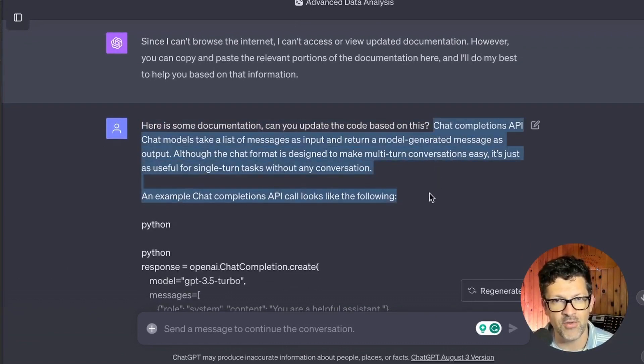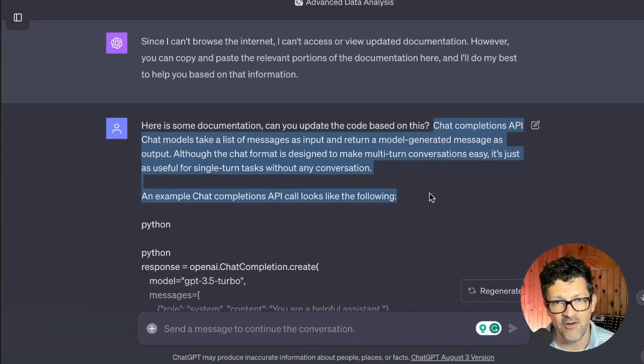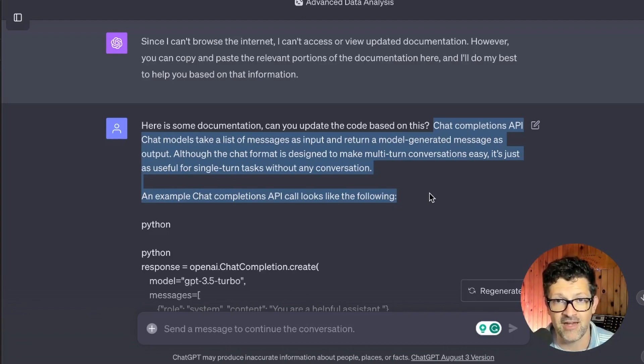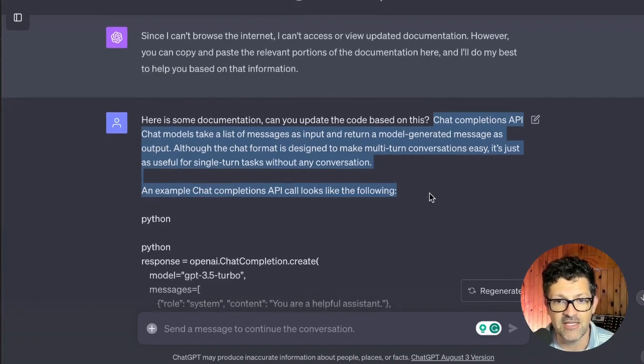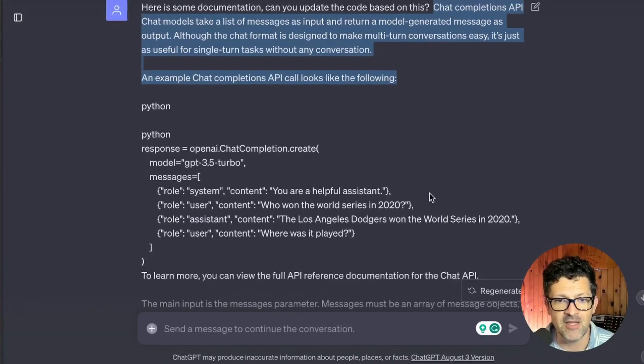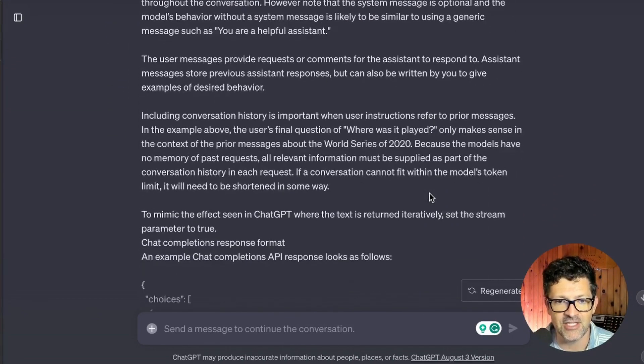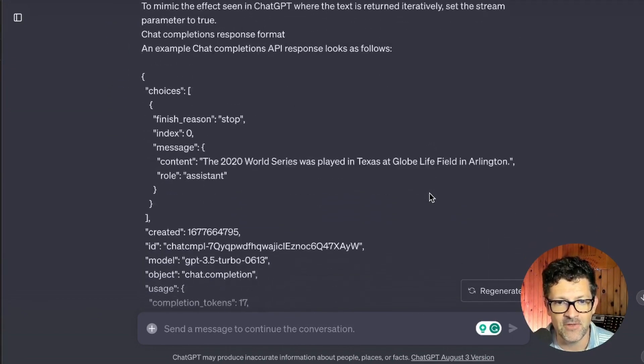Here's some documentation. Can you update the code based on this? And this is exactly the documentation, the chat completions API. I knew I was in the right place just based on that error message. Any of the errors that you're running into, a lot of them are because the training data ended in 2021. So you want to find some of the newer documentation and see if you can't copy and paste that in to ChatGPT.